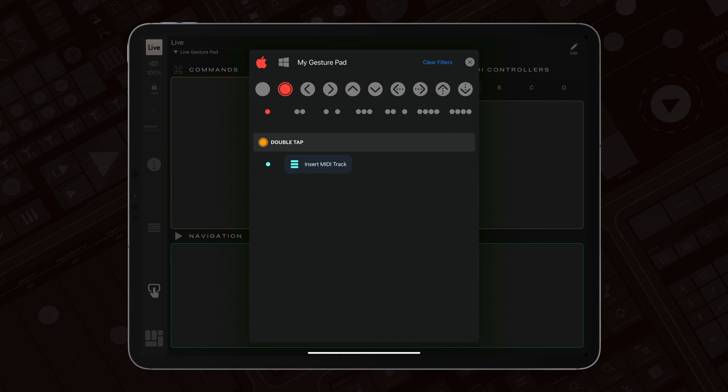Editing macros is straightforward. Simply swipe right on the finger layout icon and choose Edit.